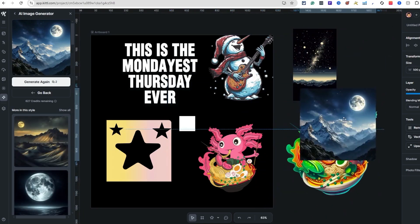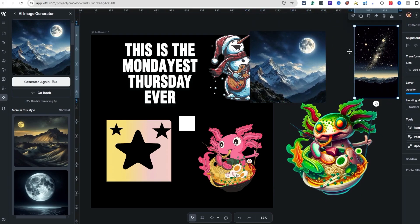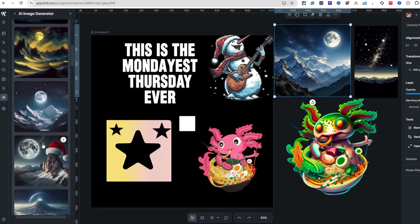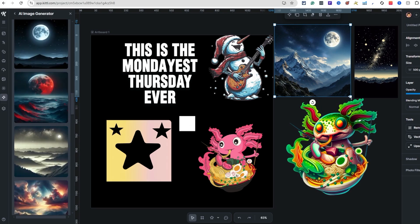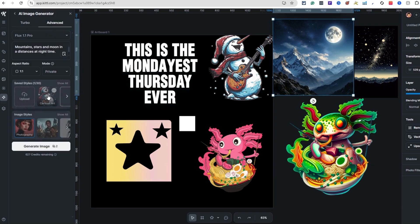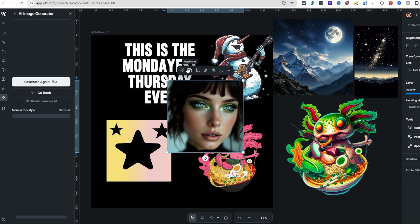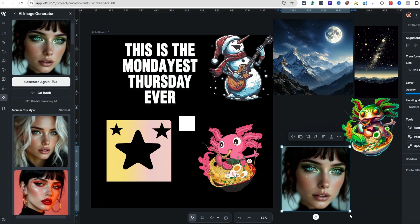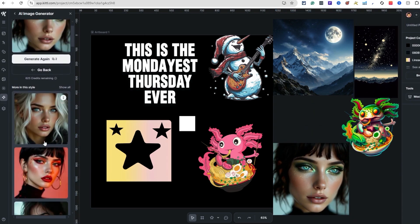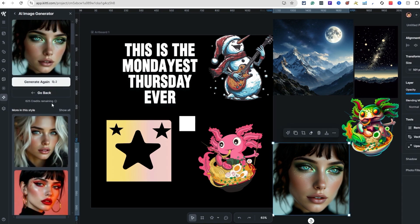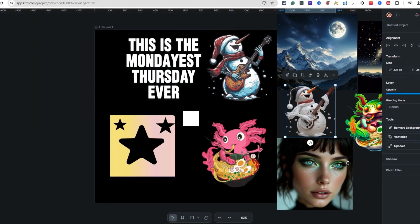And it did a good job — look at that, a mountain at night with stars and a moon. Pretty nice! You can also try different prompts. Let's do 'Woman with green eye makeup, blue lipstick, and blue eyes.' Let's generate and see — oh, look at that, really clean result! You can also see similar style variations. You can switch between DALL-E 3 and Flux 1.1 Pro right from the menu.